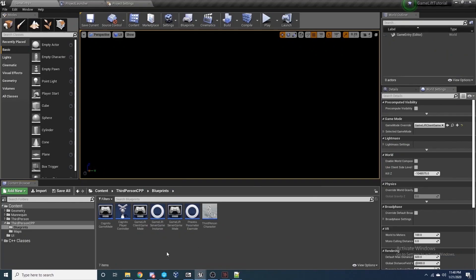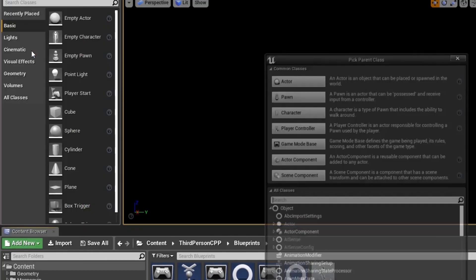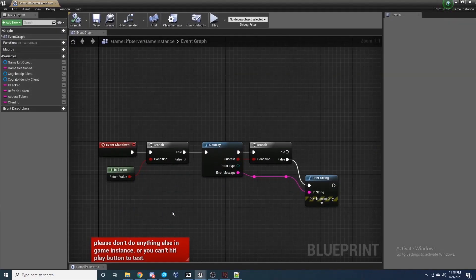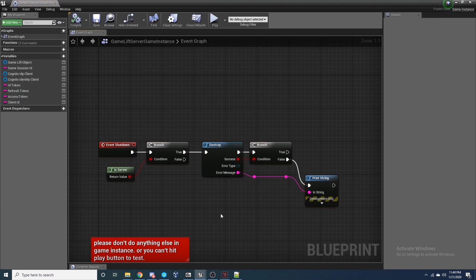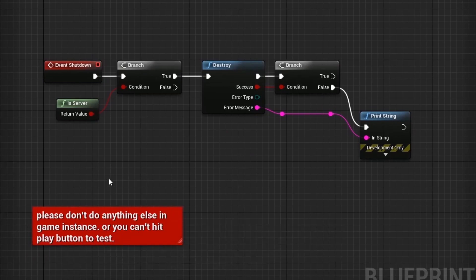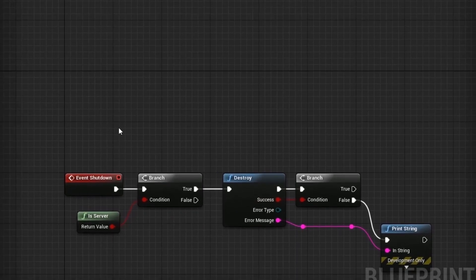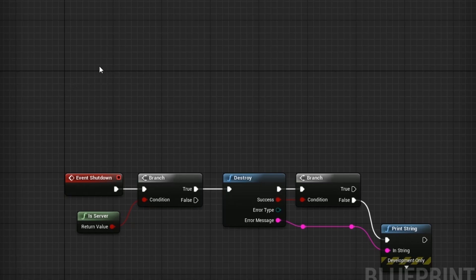Now inside our project, let's set up some Blueprint classes. First, create a Game Instance — go to Add New, Blueprint Class, search for Game Instance, and create one. Inside the Game Instance, add an Event Shutdown node that destroys the server. Only put this code in Game Instance — nothing else — or nothing will work. Also store variables here that you'll need across level transitions.